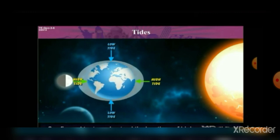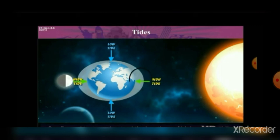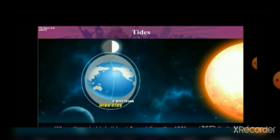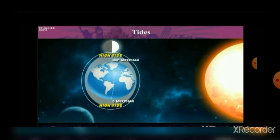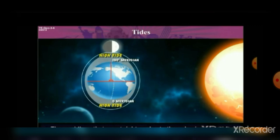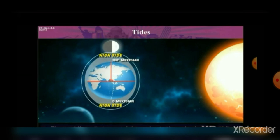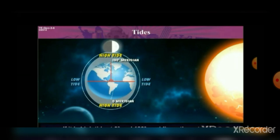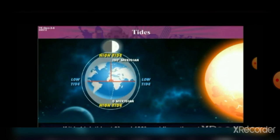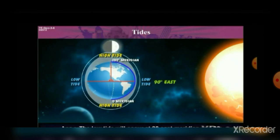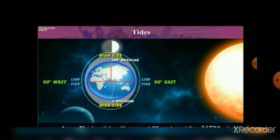Let us understand the location of high tide and low tide with respect to the Earth. When there is high tide at the 0-degree meridian, then the 180-degree meridian also experiences high tide. The meridians at right angles to those having high tide will experience low tide at the same time. So if it is high tide at 0 degrees and 180 degrees, low tide will occur at 90-degree east meridian and 90-degree west meridian.